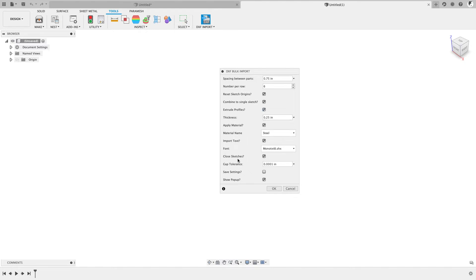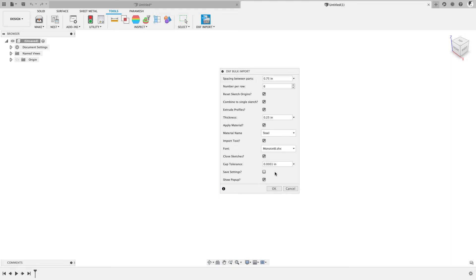But the most important thing here is we want to extrude it. To do that, what we're going to need to do is close sketches. I'm going to have close sketches turned on and then this tolerance basically says any two points that are within this distance of each other, just merge them together. And then hopefully we should end up with some closed profiles that can be extruded.